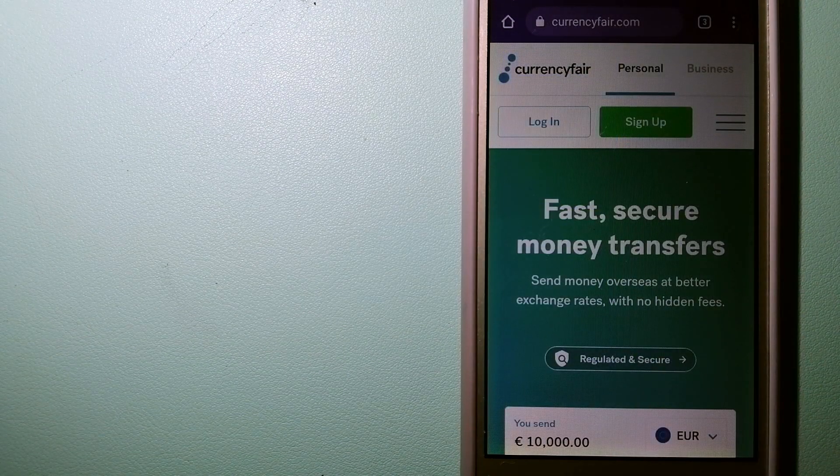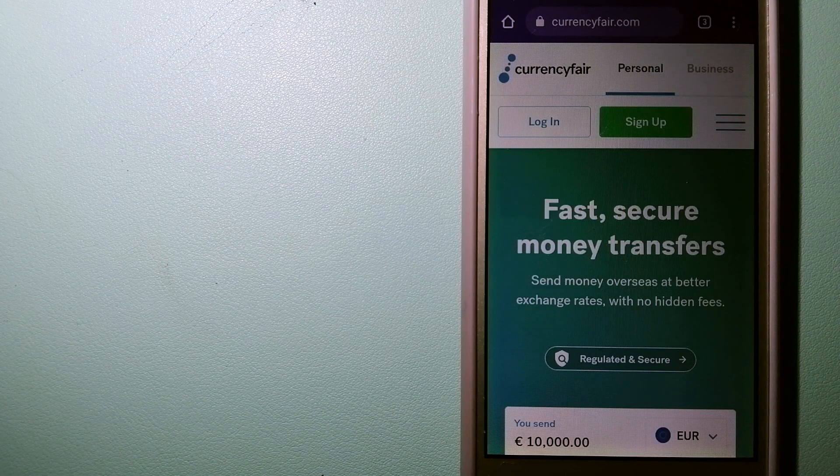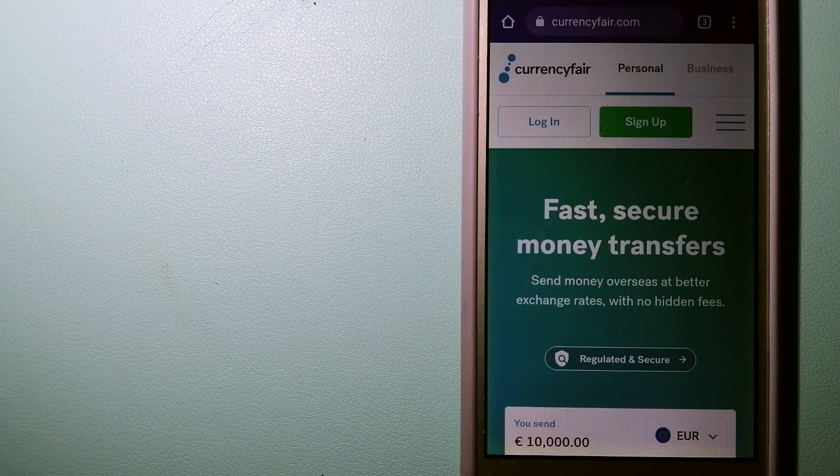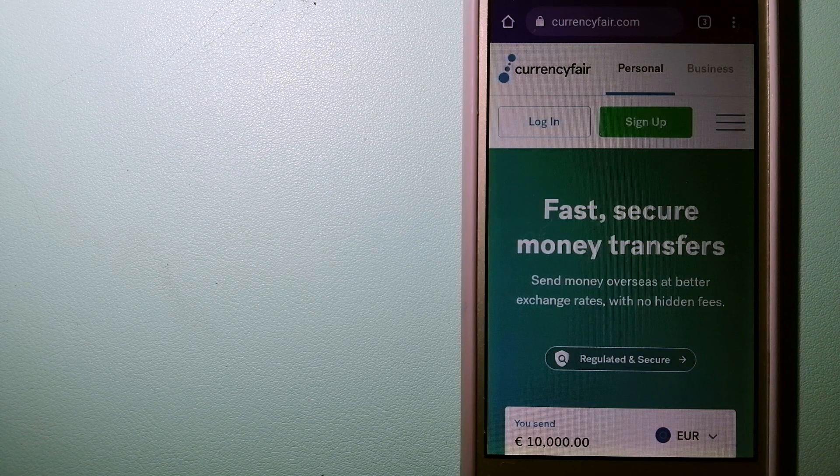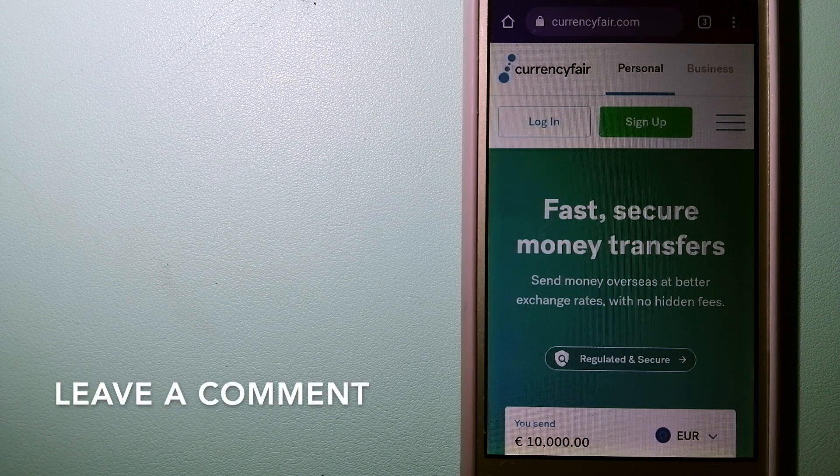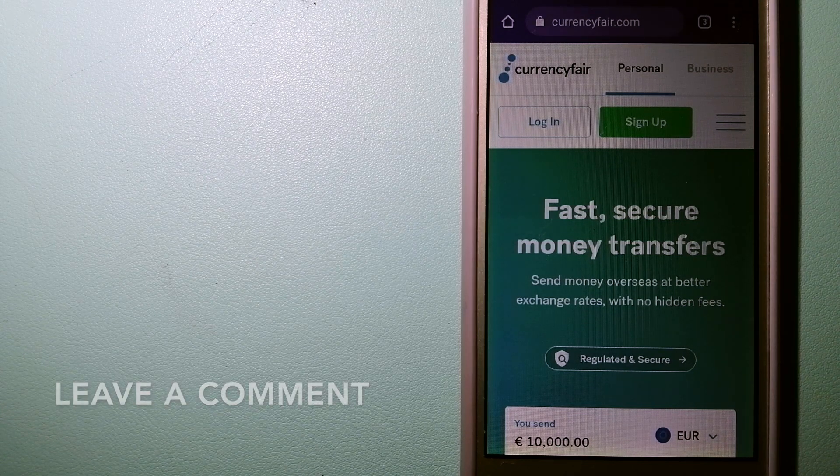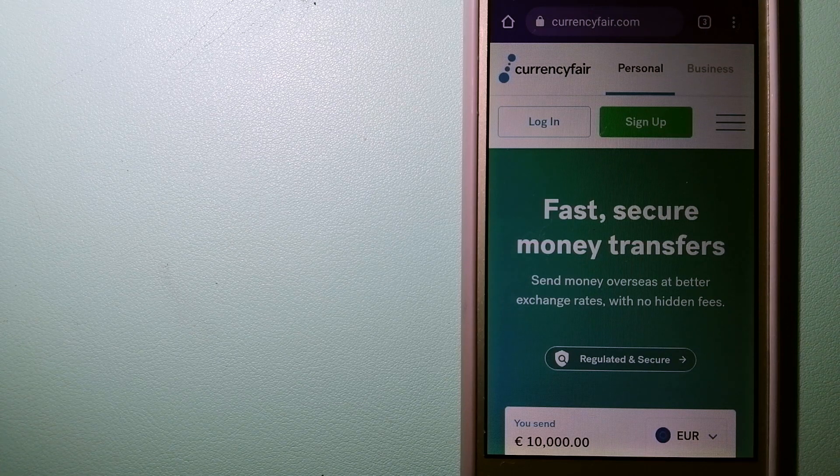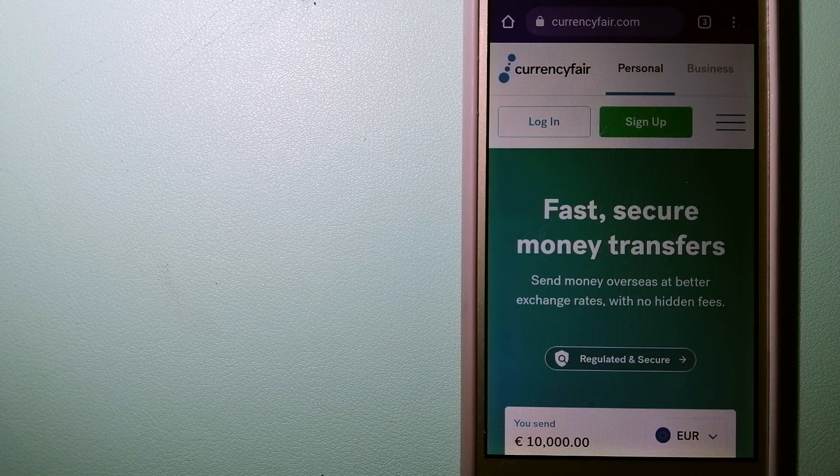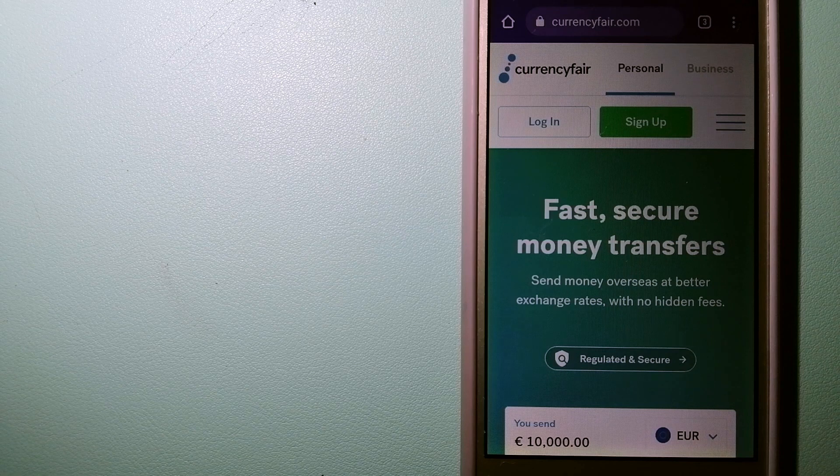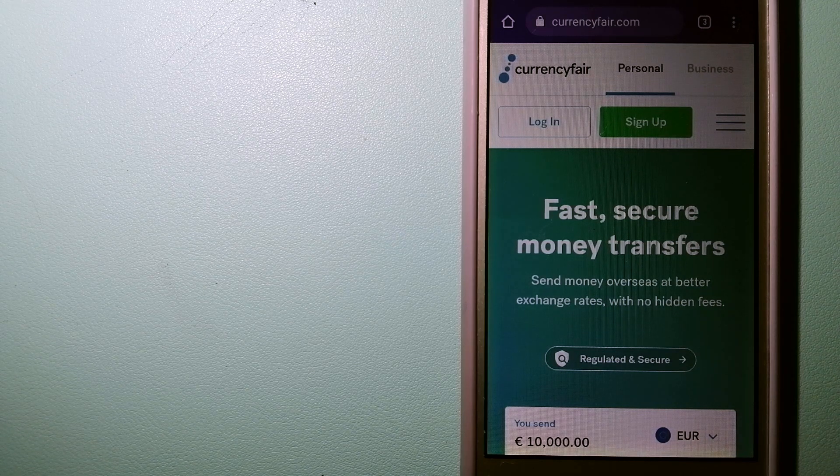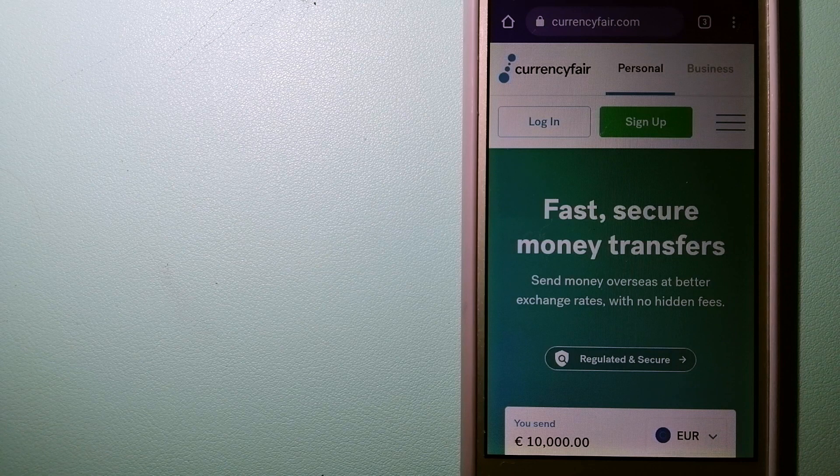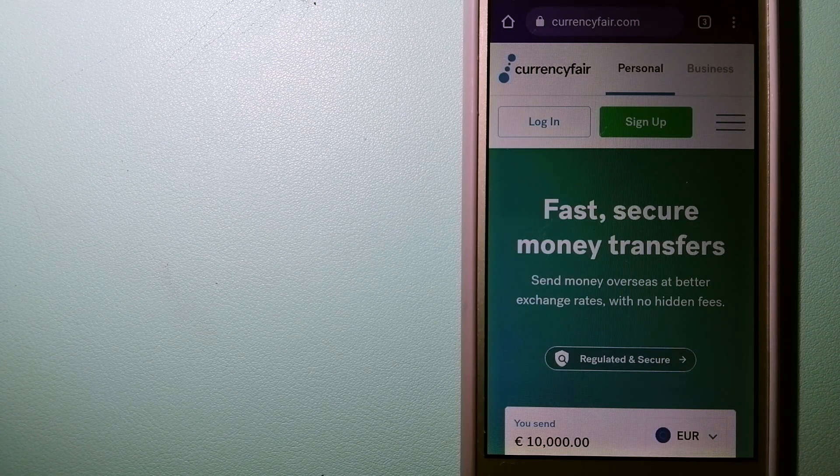The second option is CurrencyFair. This is a peer-to-peer online marketplace that allows individuals and businesses to exchange currencies and send funds to bank accounts worldwide. It uses a unique person-to-person online marketplace to facilitate currency exchange between users in a simple and anonymous fashion.